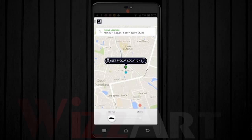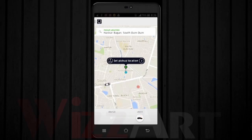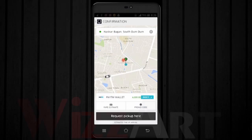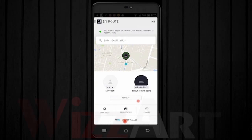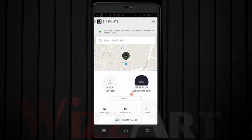Select your desired cab — either Uber Go or Uber X. Set your pickup location and the driver will pick you up at that location. You can also see the driver's details: his name, his car number, and his contact details.